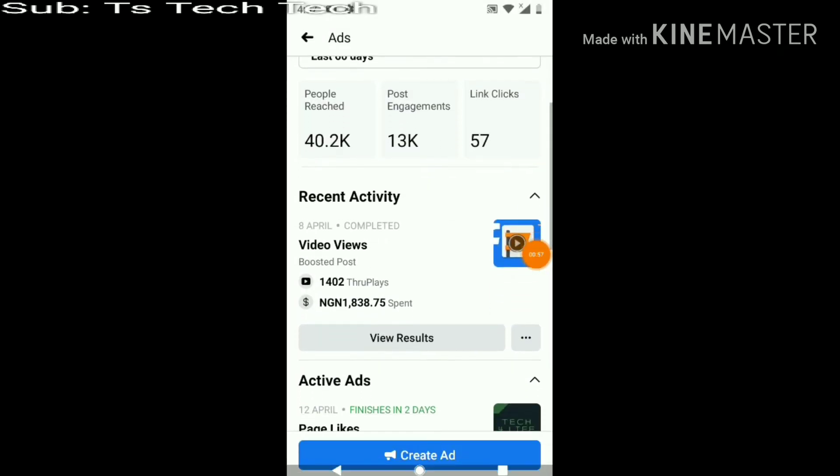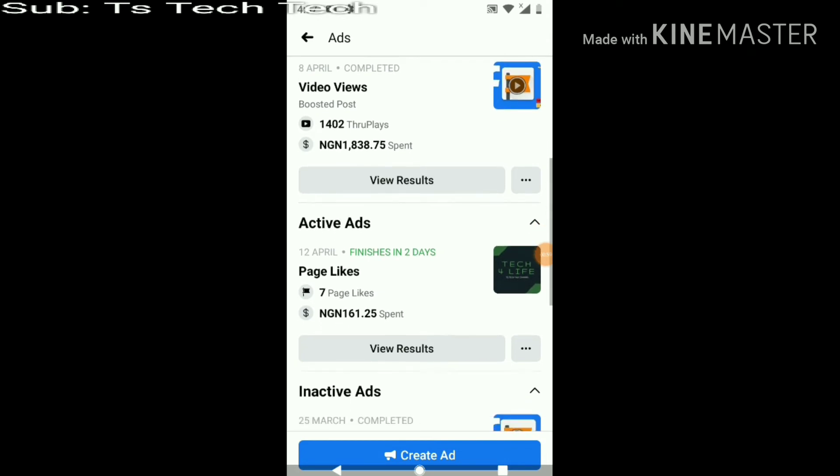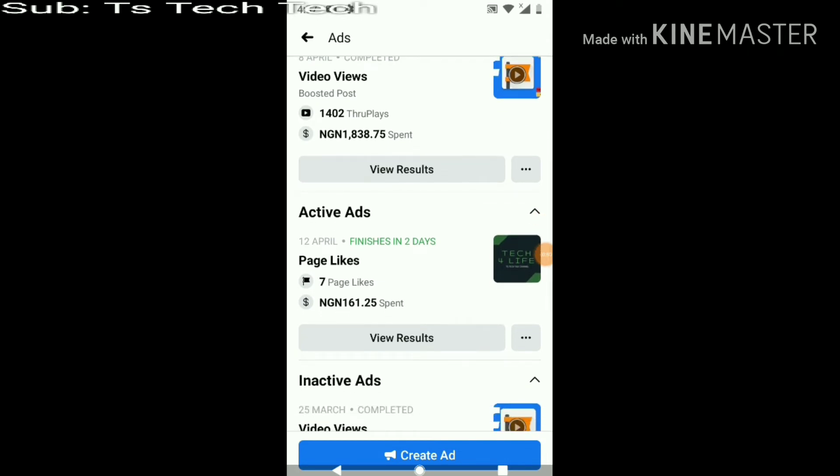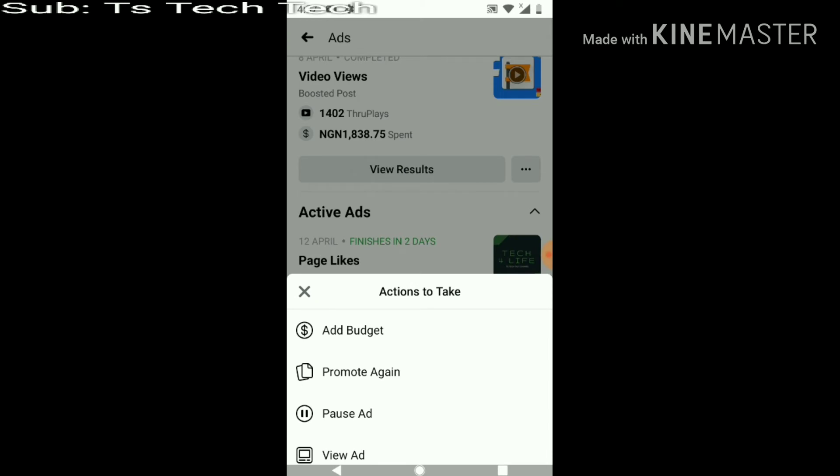Just scroll down to Active Ads. You can notice the one that is currently active. Click on the more option and you can notice where it says pause ads, right?